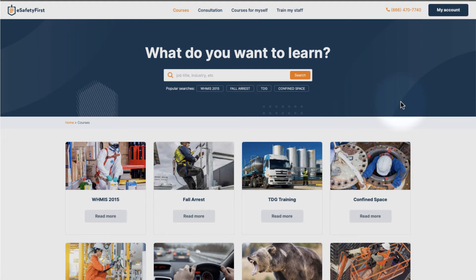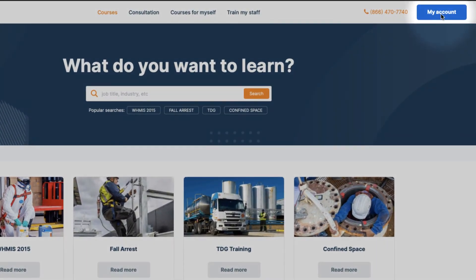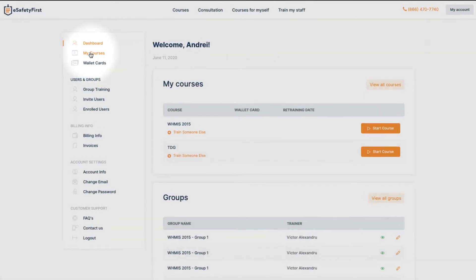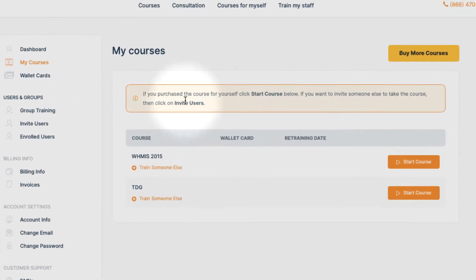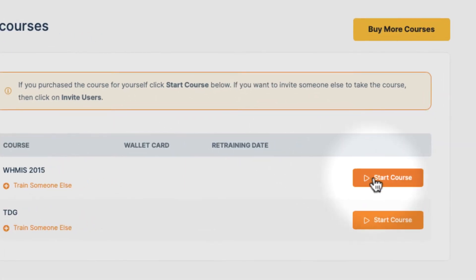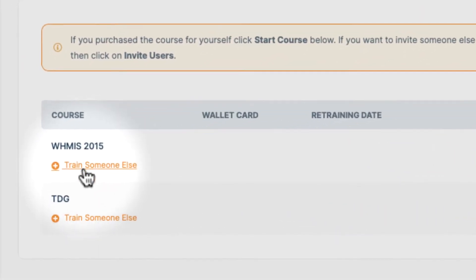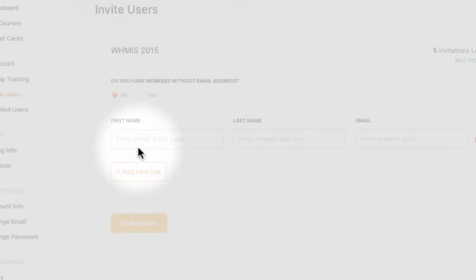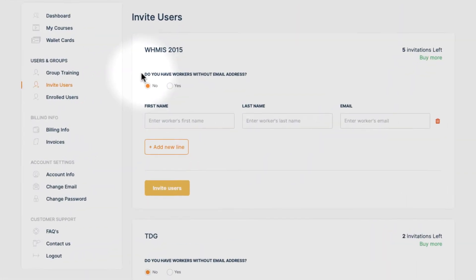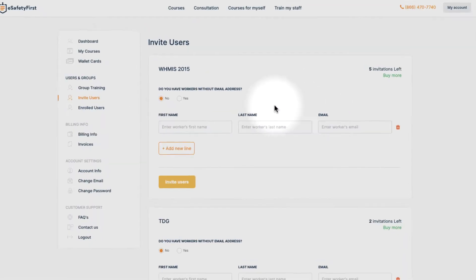Let's begin! Using our learning system, you have two options to invite someone else to take the course: using an email address or without using an email address. While most of our customers will opt for the email invitation, we realized that not all workers have a unique email address. By employing our services, you can still train these workers without having to spend your precious time creating an email for them just so they can take an online course.